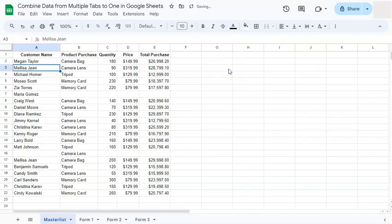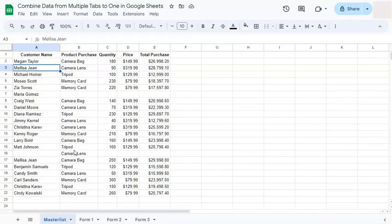So we're going to tweak our formula into catering every column in our data set, because it's not always that we have the complete information. Let's say you only have the product, the quantity, and the price but you don't have the total purchase, or you only have the total purchase.